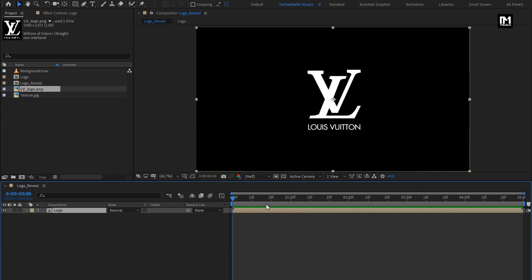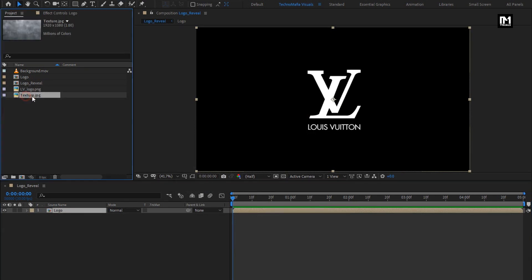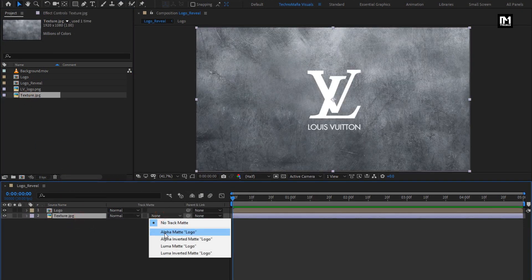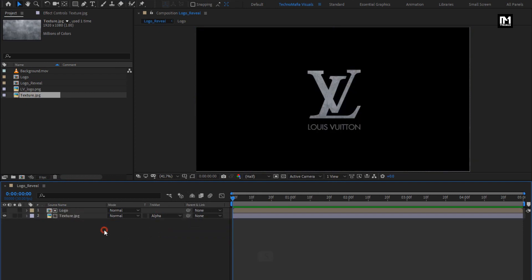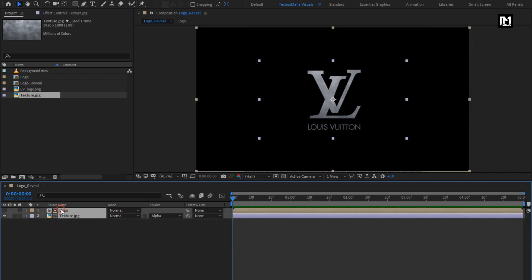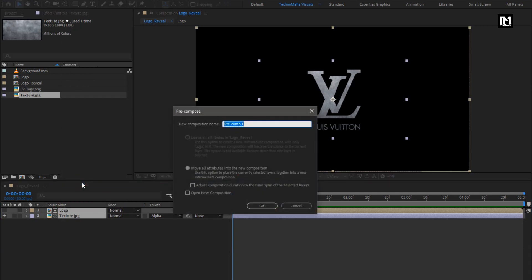Now from the project panel, add the texture image file to the timeline. Place it below the logo composition. For texture, change track matte to alpha matte logo. Let's slightly scale the texture layer. Now select both the layers and pre-compose them. Name it as logo texture.